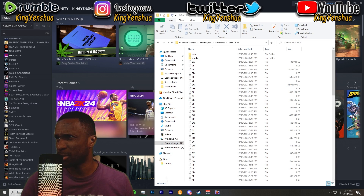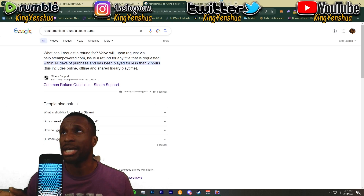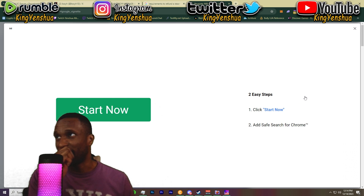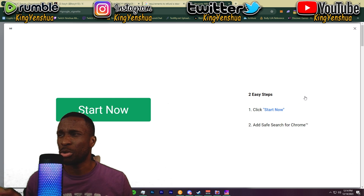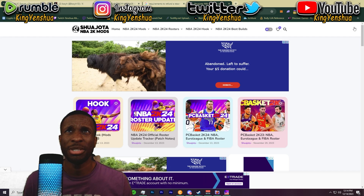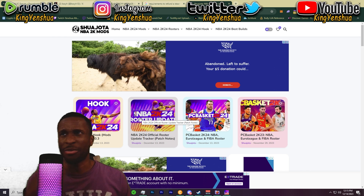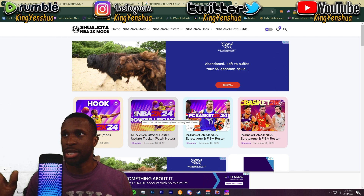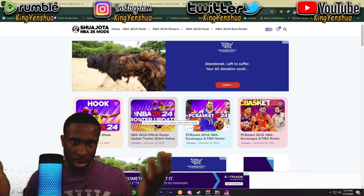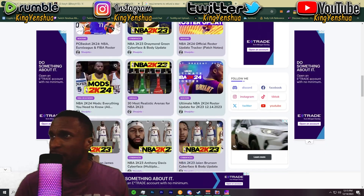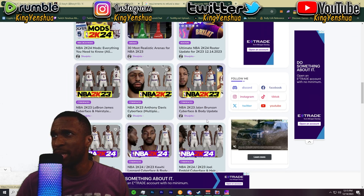Let's go ahead and open up 2K24. While this opens up, I want to show you guys where to download the mods. I found this good website — Shawata, or whatever it is, go ahead and correct me in the comments. You'll have to turn off the ads because the ad checker is stopping you from scrolling down or using the website, so go ahead and disable your ads.